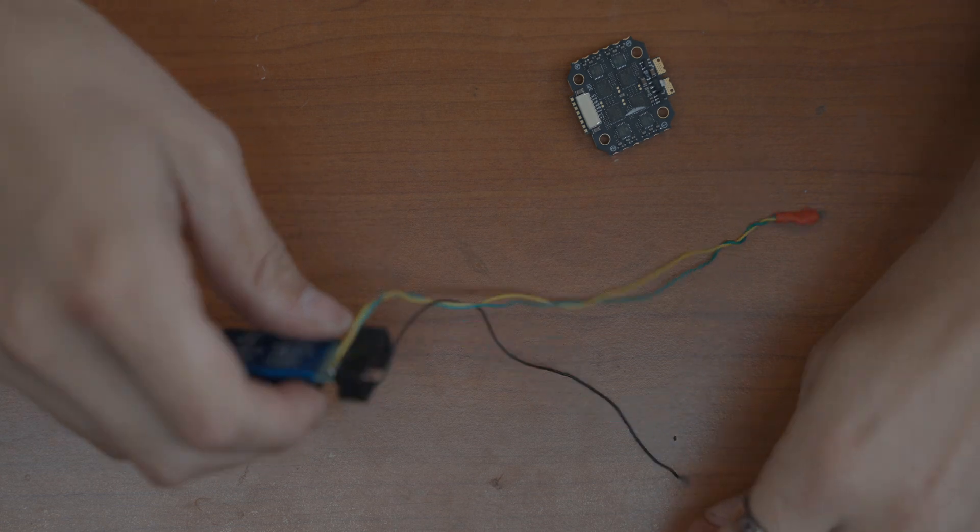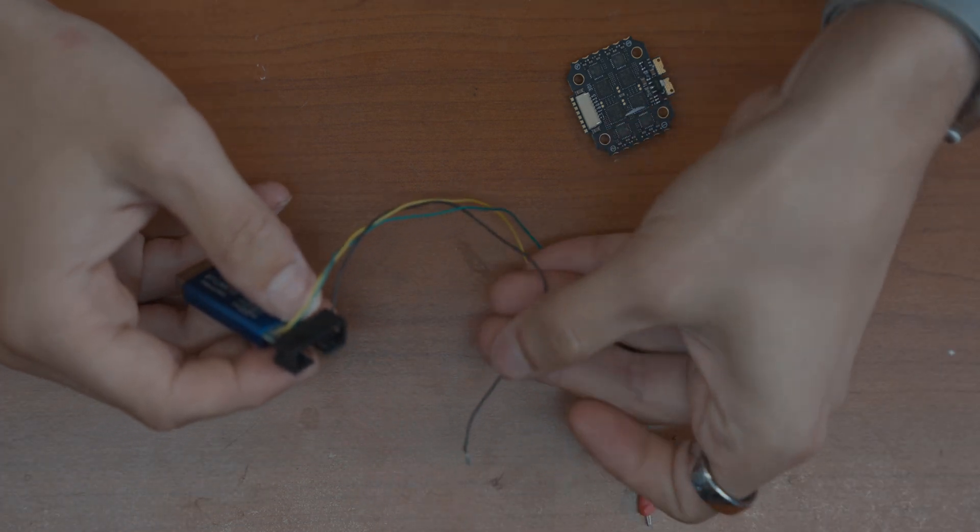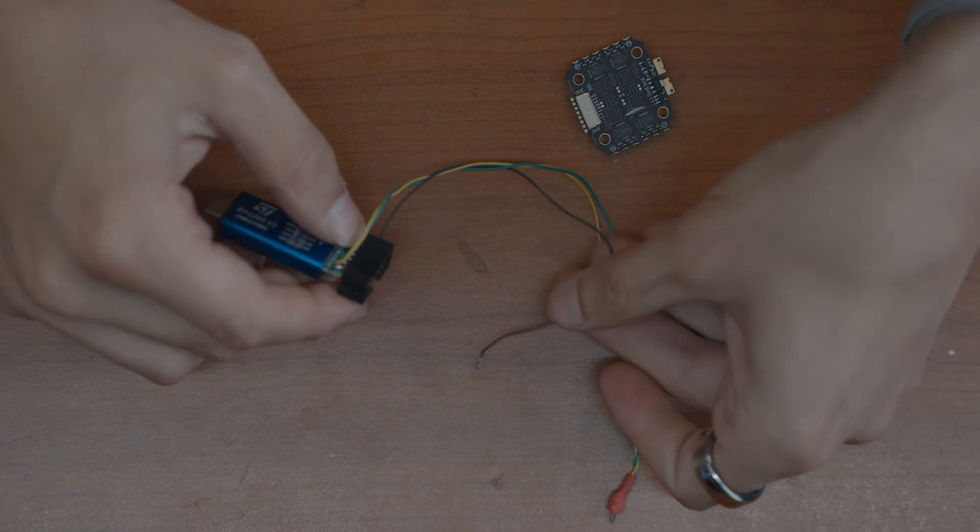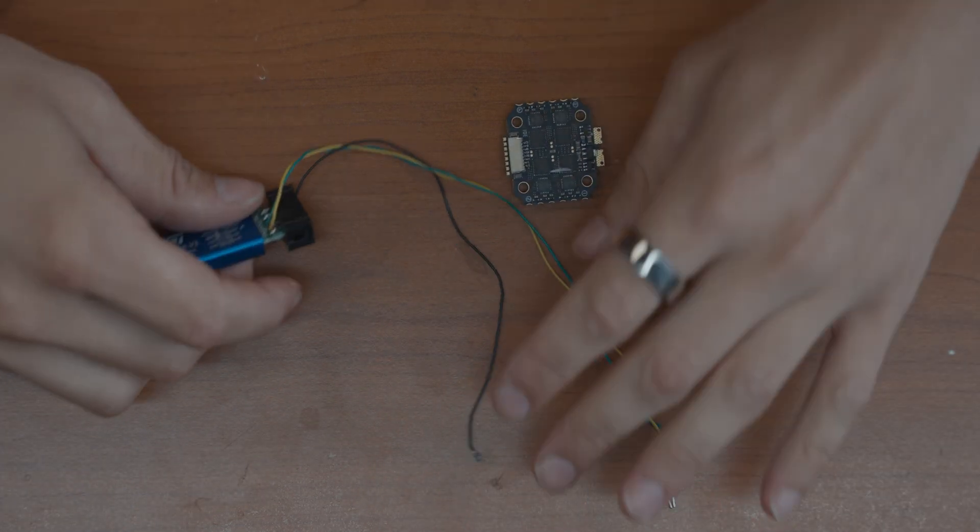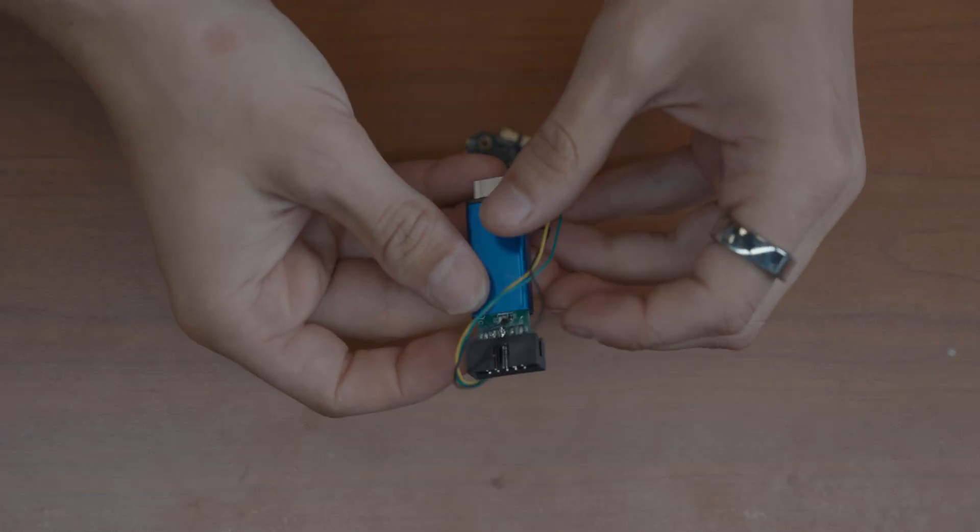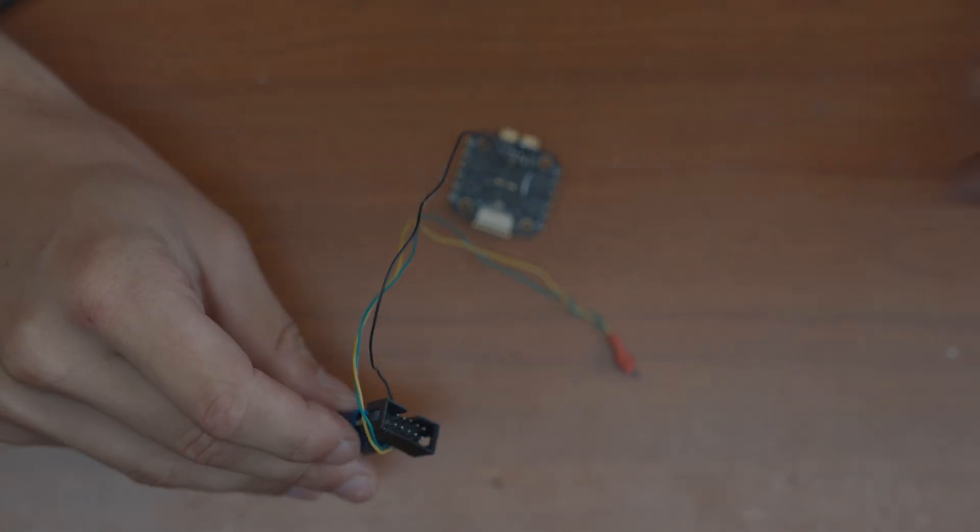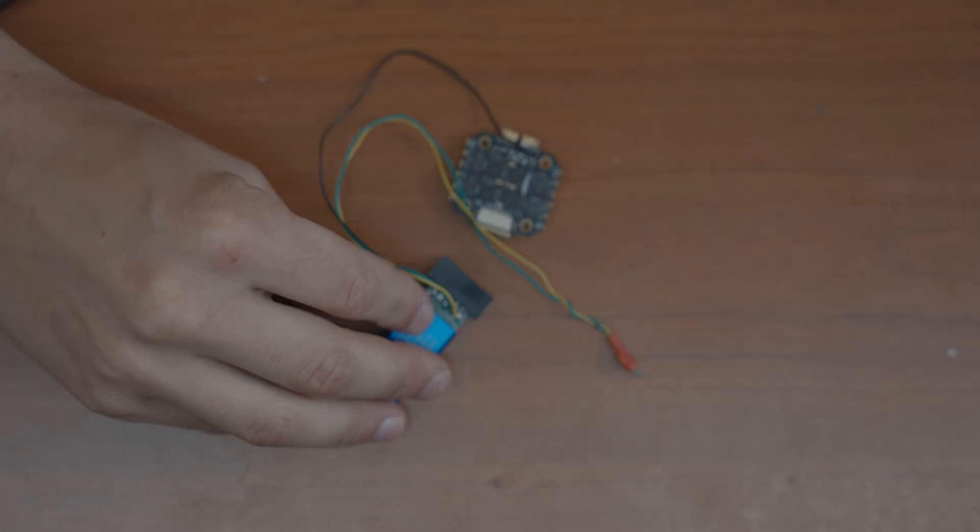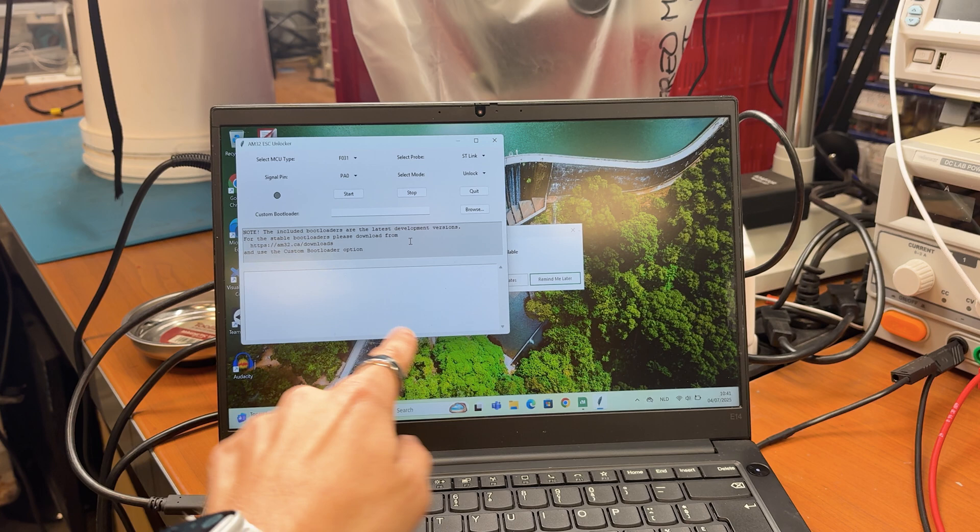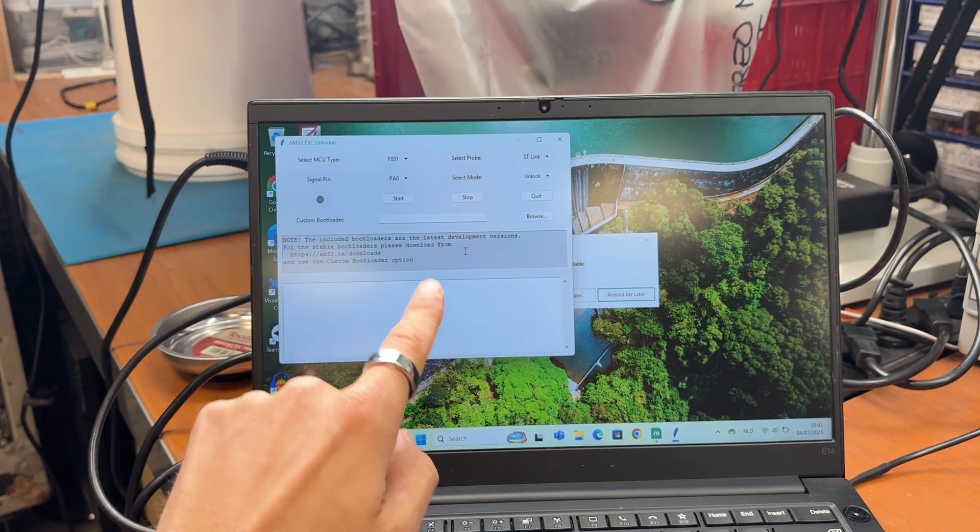And then you're also going to need to connect the ground wire in some way so you can ground the ESC and the ST-Link together. And you're also going to need a Windows laptop with the AM32 ESC unlocker tool.